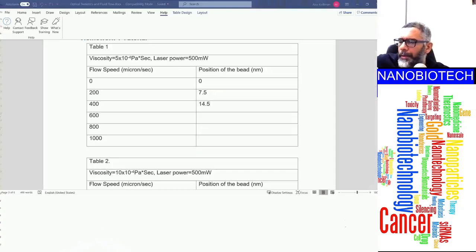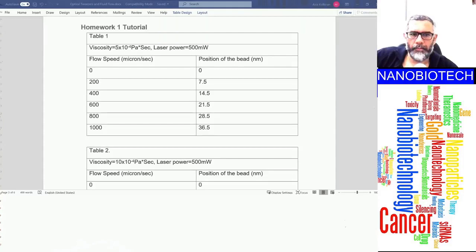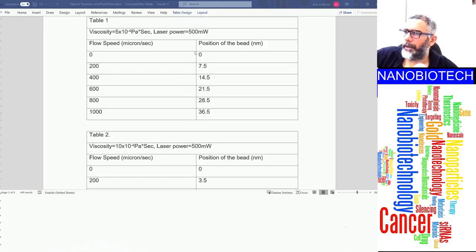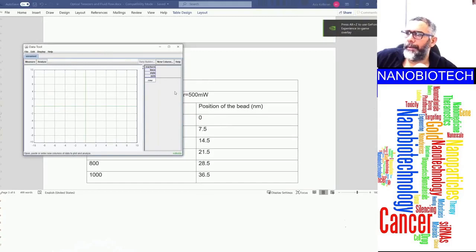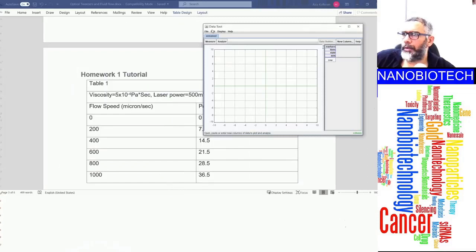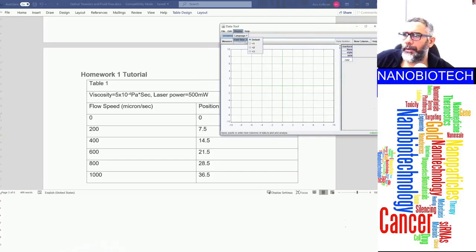I've now quickly filled in the first two tables with position measurements. Next, I'll show how to make plots of flow speed versus bead position using the data tool program, which you can download from the homework page on Canvas. We need to create the appropriate columns — let me enlarge the display and choose the largest font size.